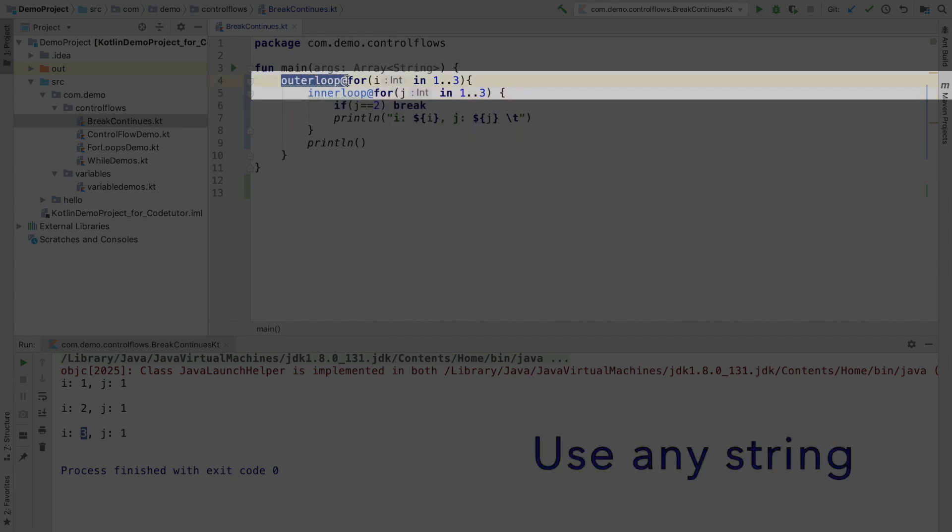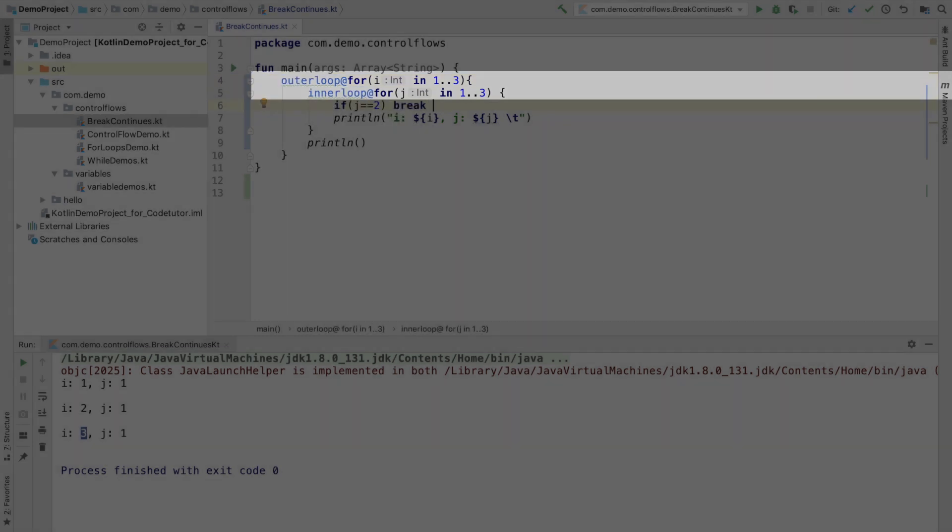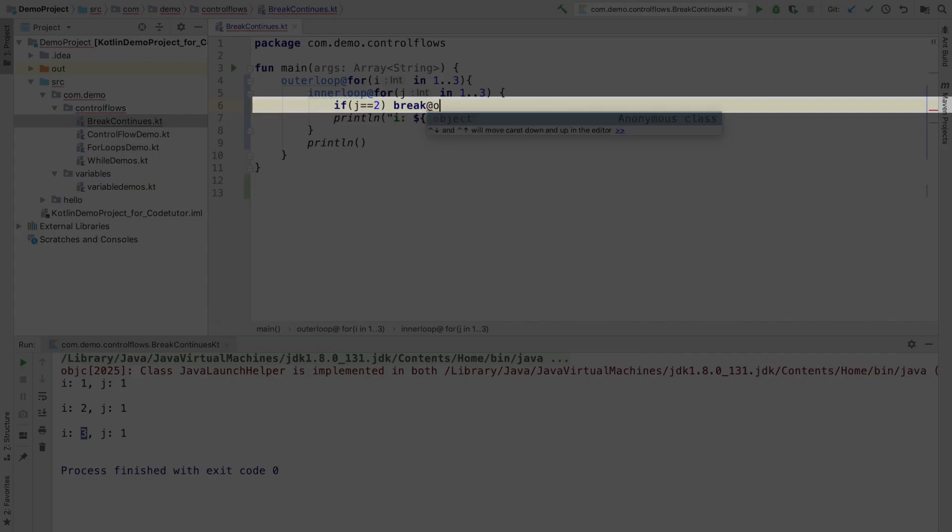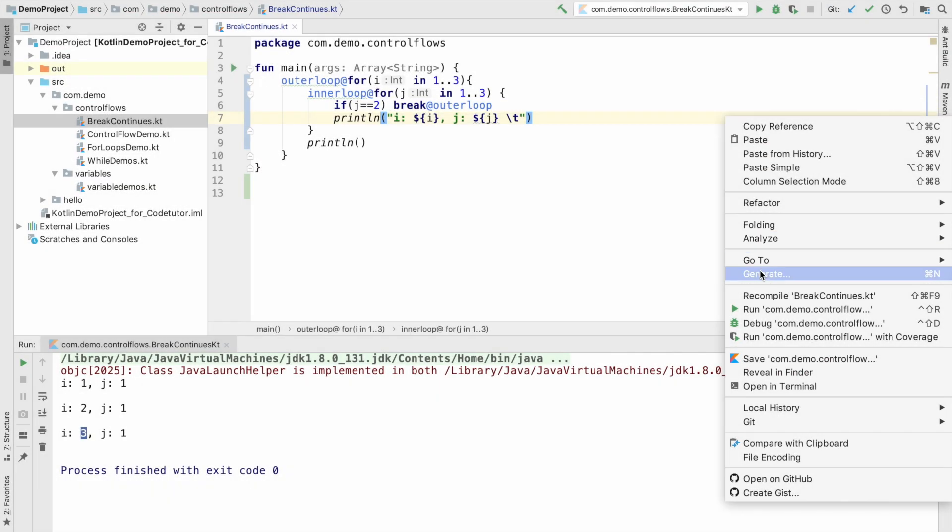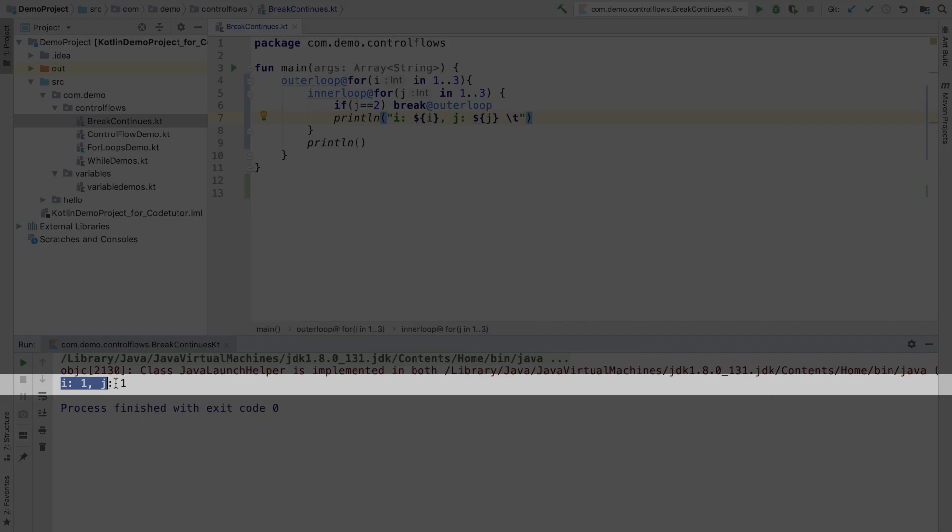And basically, now what I have done is, I have given a label to both of these loops. And then what I can do is, here I can write break at outer loop. And now when I do this and run it, what exactly is happening is, the outer loop is being broken, not the inner loop.